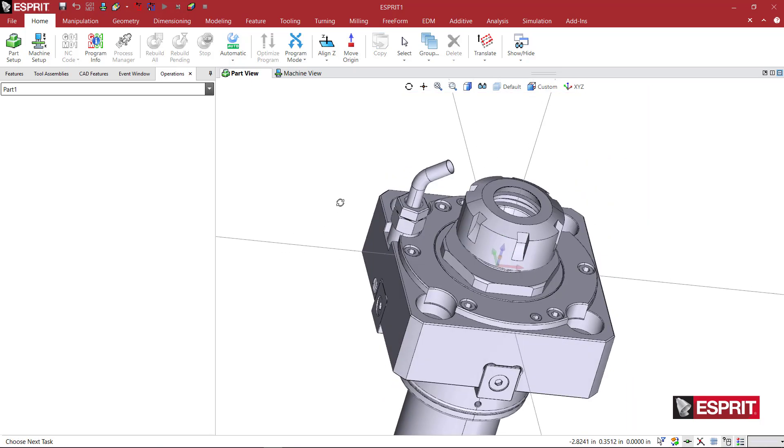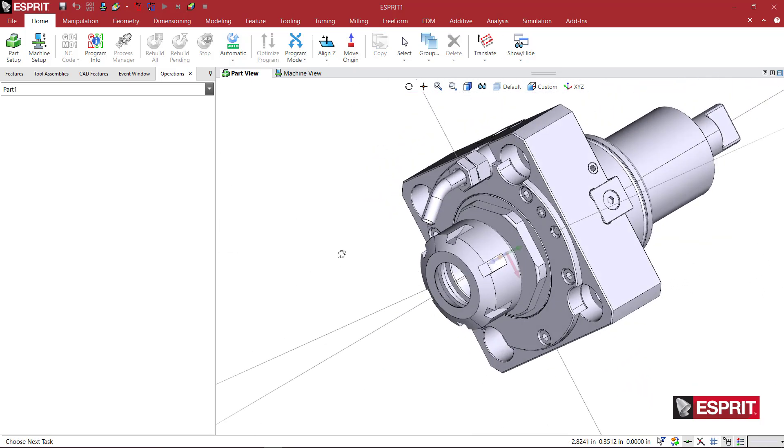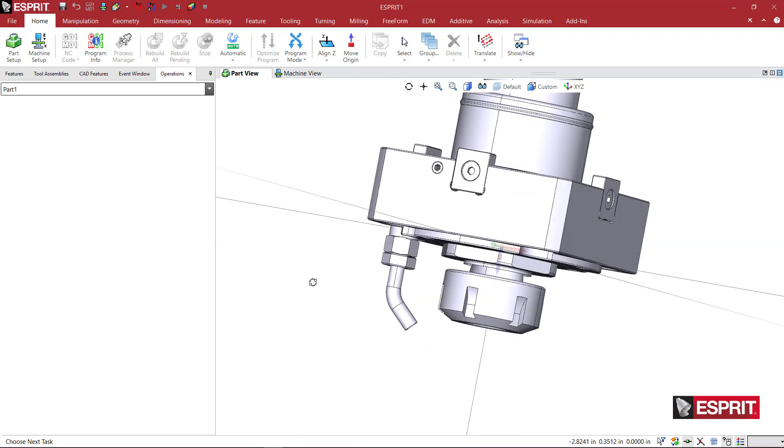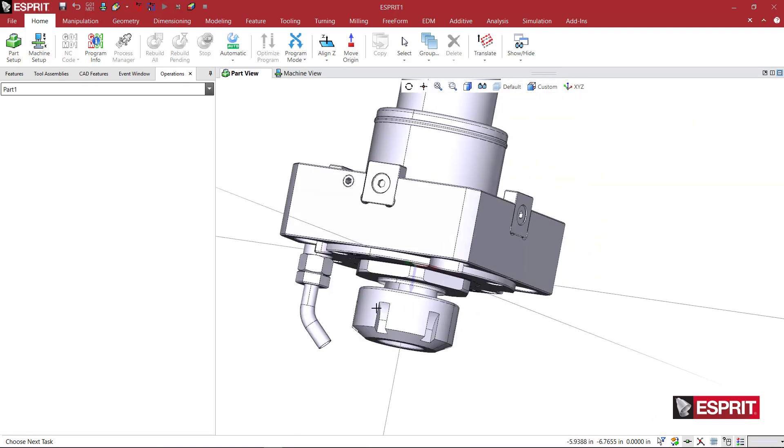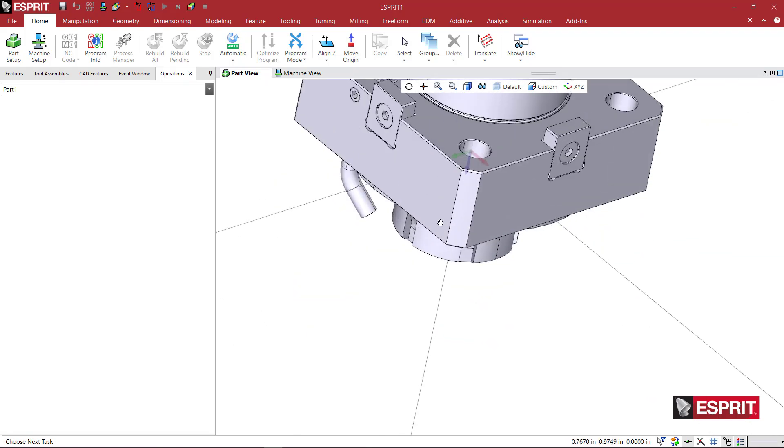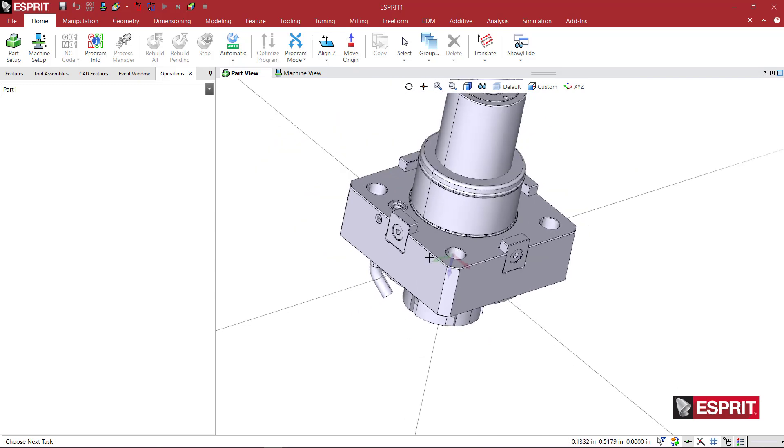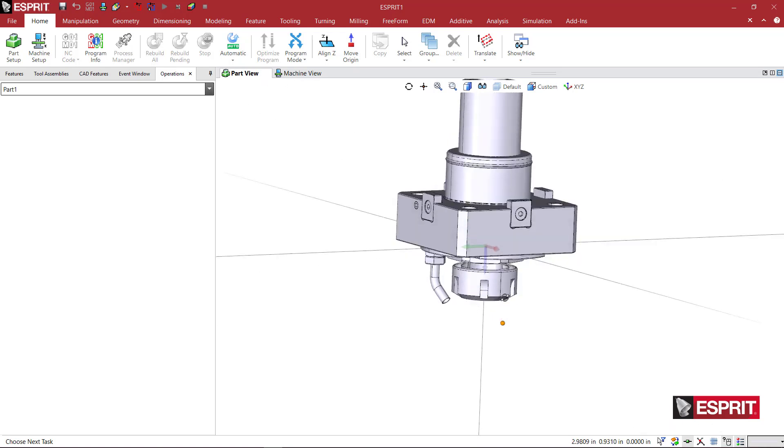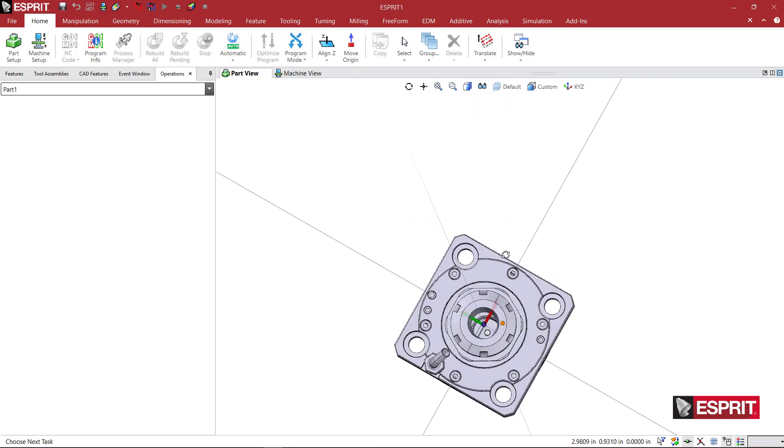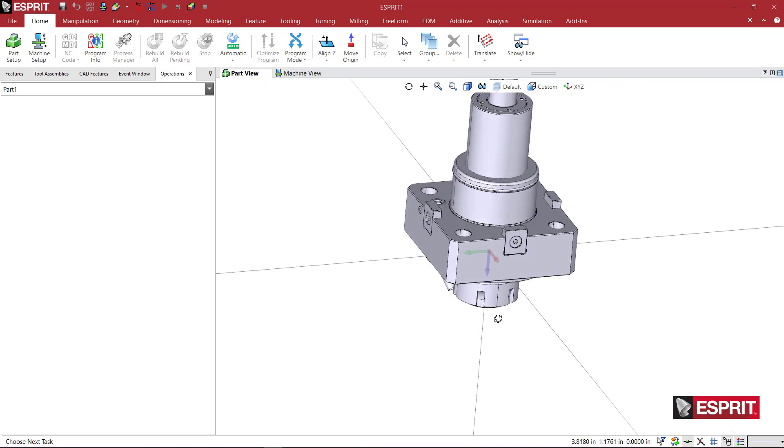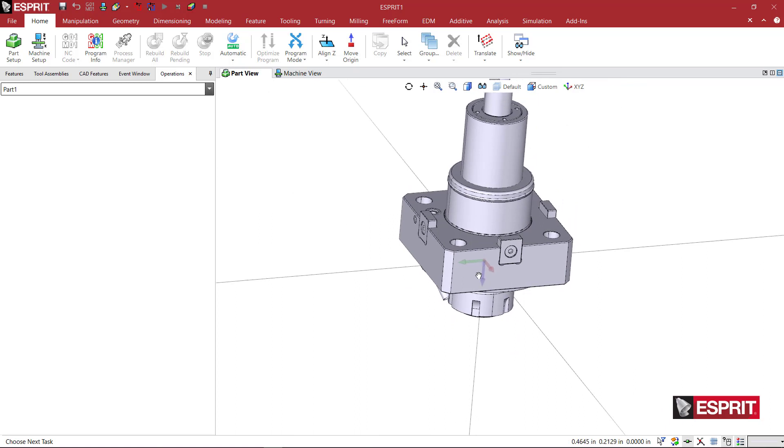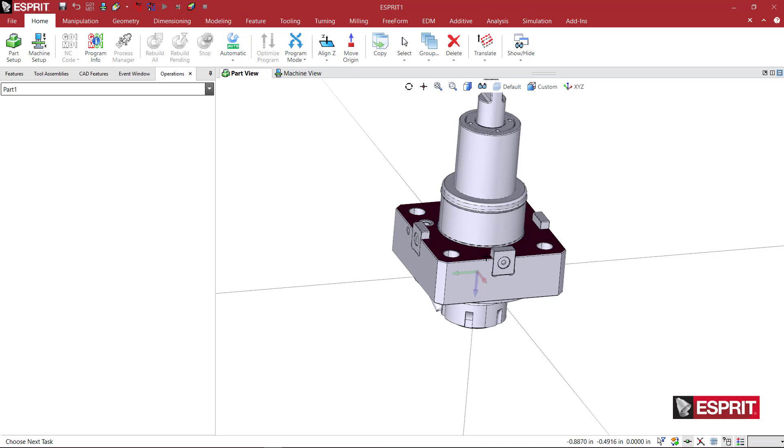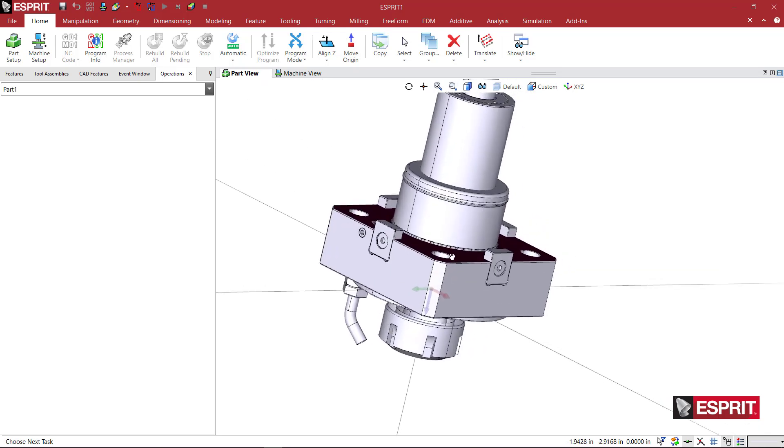Here we can see we have an axial tool holder, and in Esprit, we want the center of the tool axis to be aligned at the XY0 point, which it does look like it's centered at the XY0 point. But we want the W axis, the blue tool axis, to be pointed up toward the turret. This is the face that is going to interface with the turret itself.